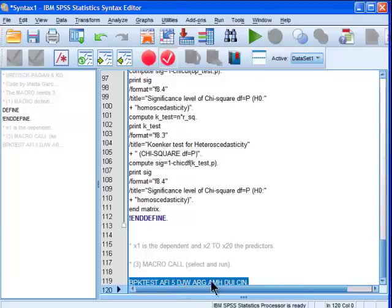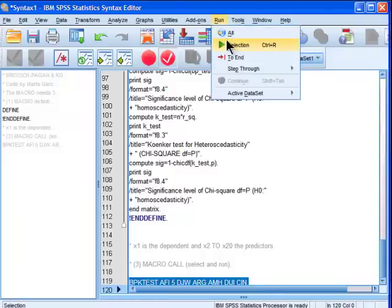So one, two, three, four, five, I just have to run that small section of syntax to run the macro with my data.